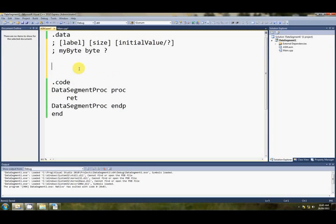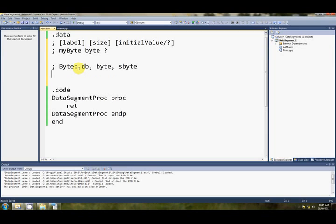Okay, so what are the sizes? First of all, there's bytes, and you can use either db, short for defined byte, you can use byte, like we did above, or you can say sbyte, to mean signed byte.